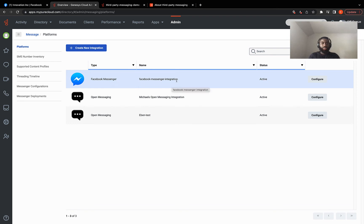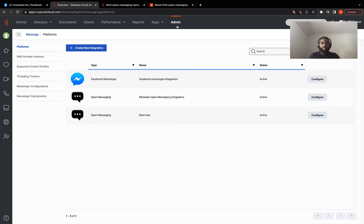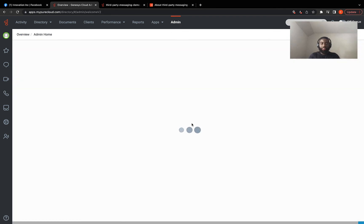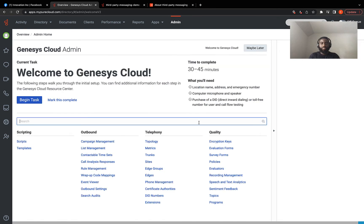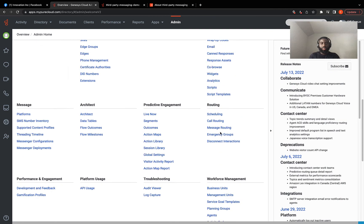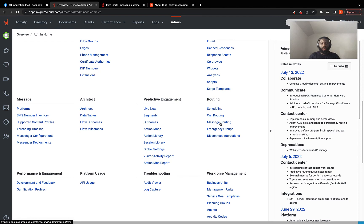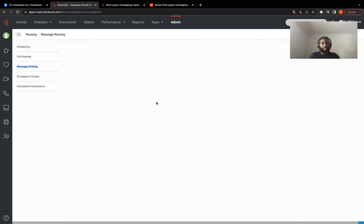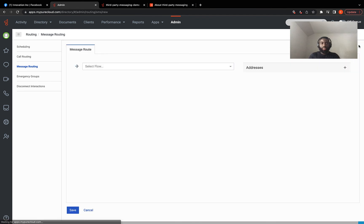So for that, we go to the admin page. We come to routing. Under routing, you choose message routing. And we create a new integration here as well. So click on this one.